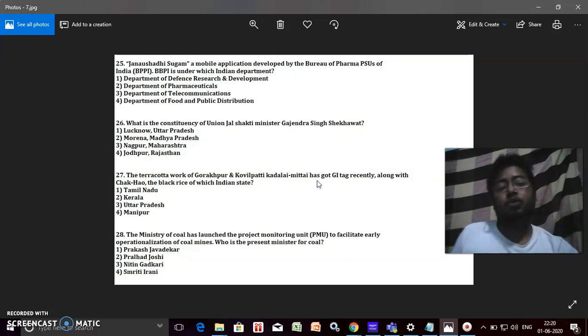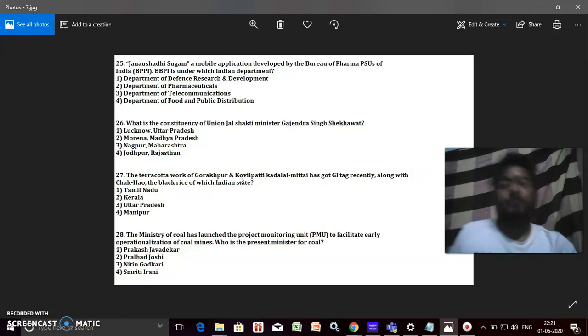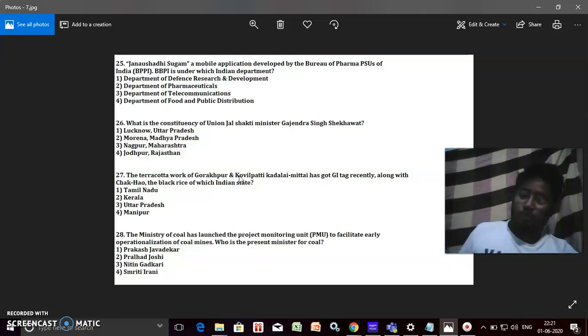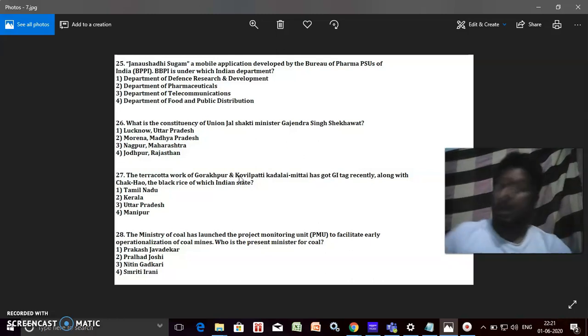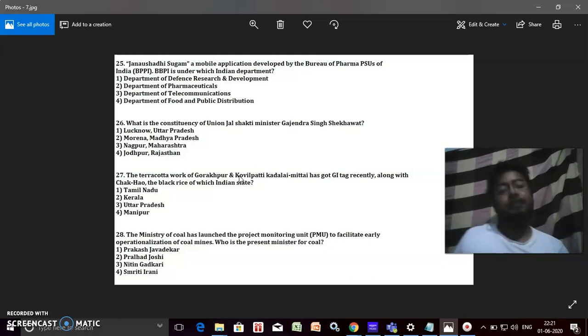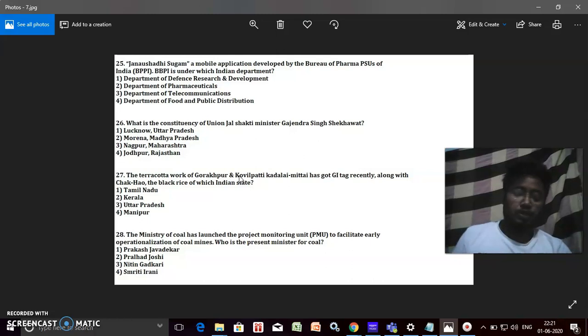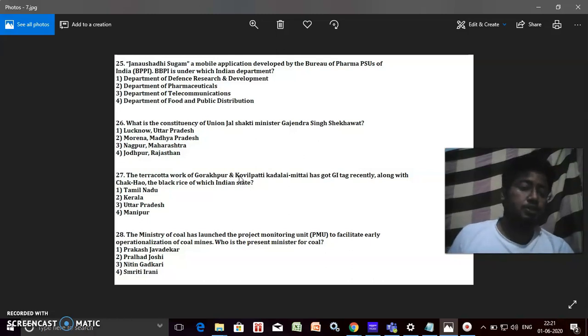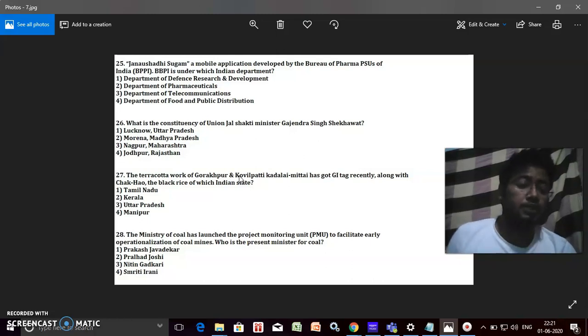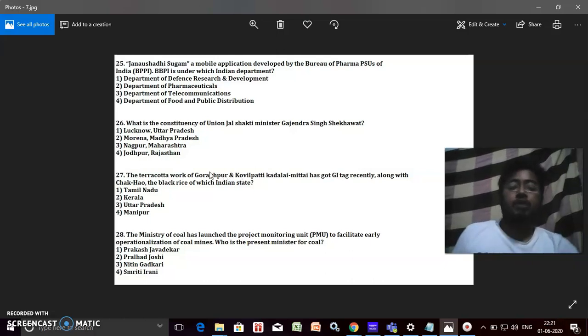This is a kind of question like the Cauvery Management Board has been recently inducted into this Jal Ministry, right, Jal Shakti Ministry. He is the Jal Shakti Minister, Gajendra Singh Shekhawat, and he is from Jodhpur, Rajasthan.